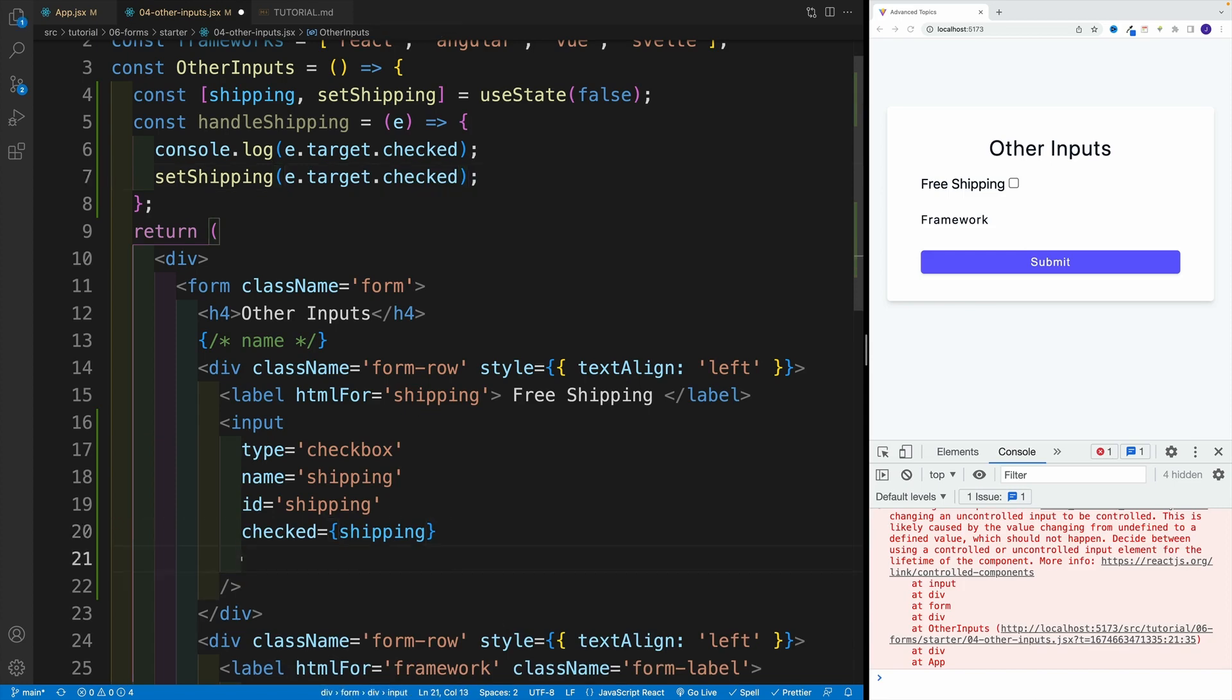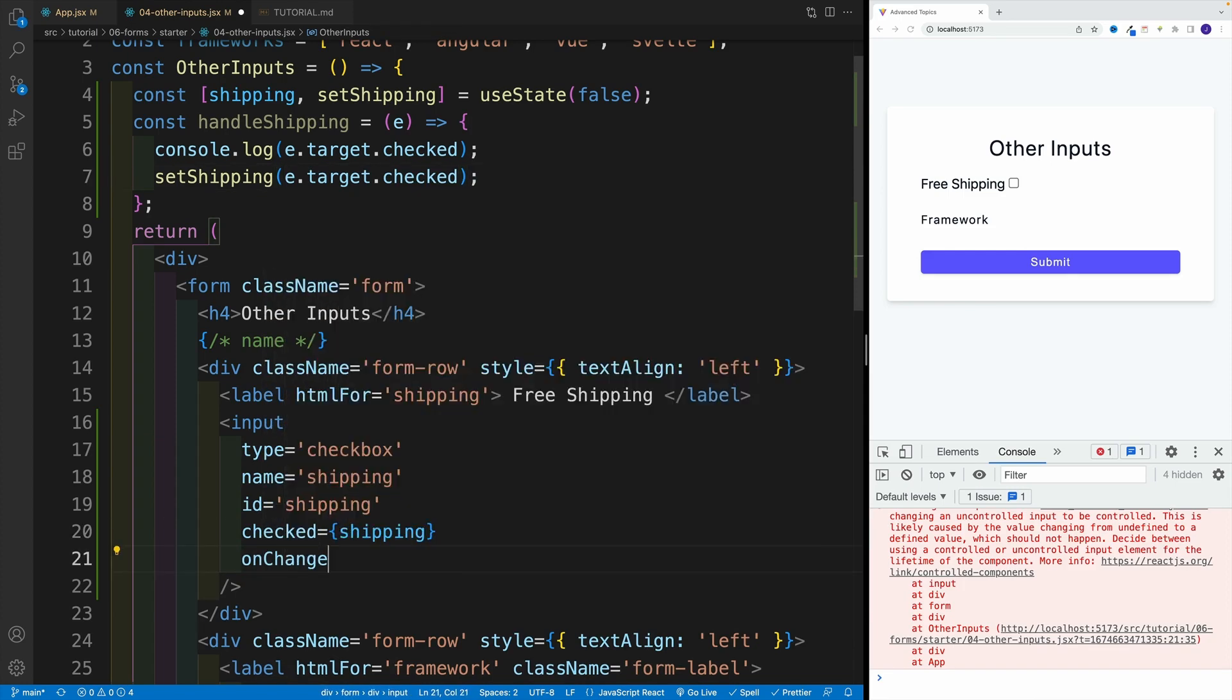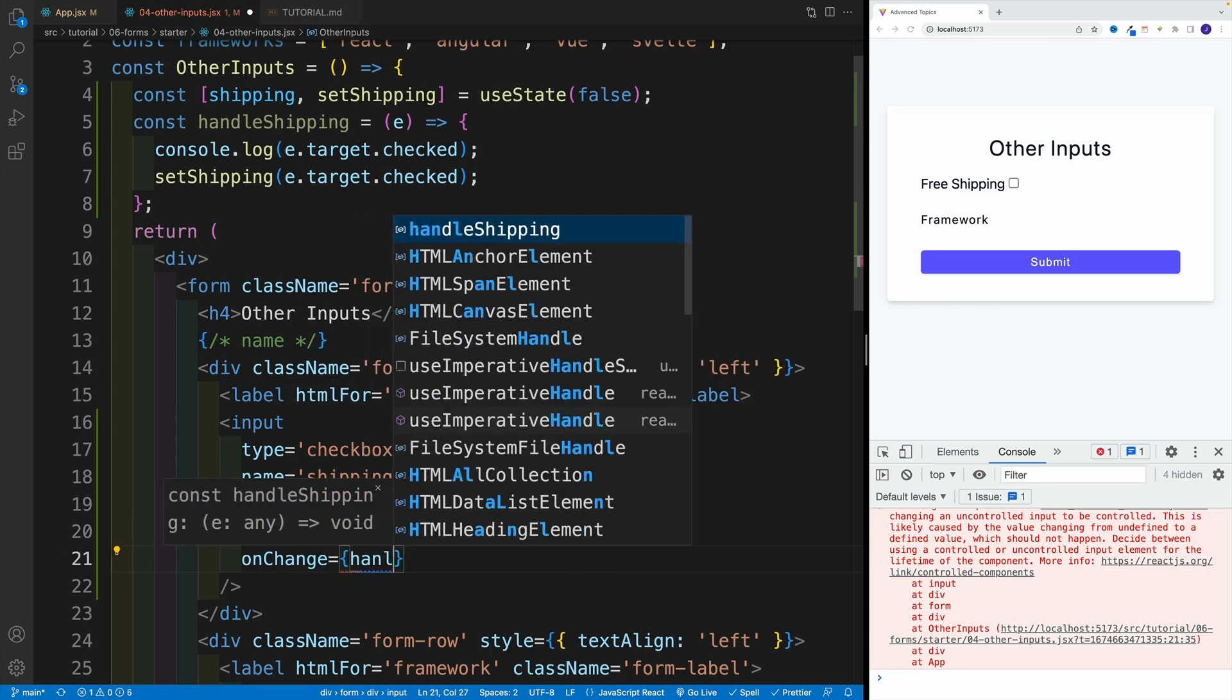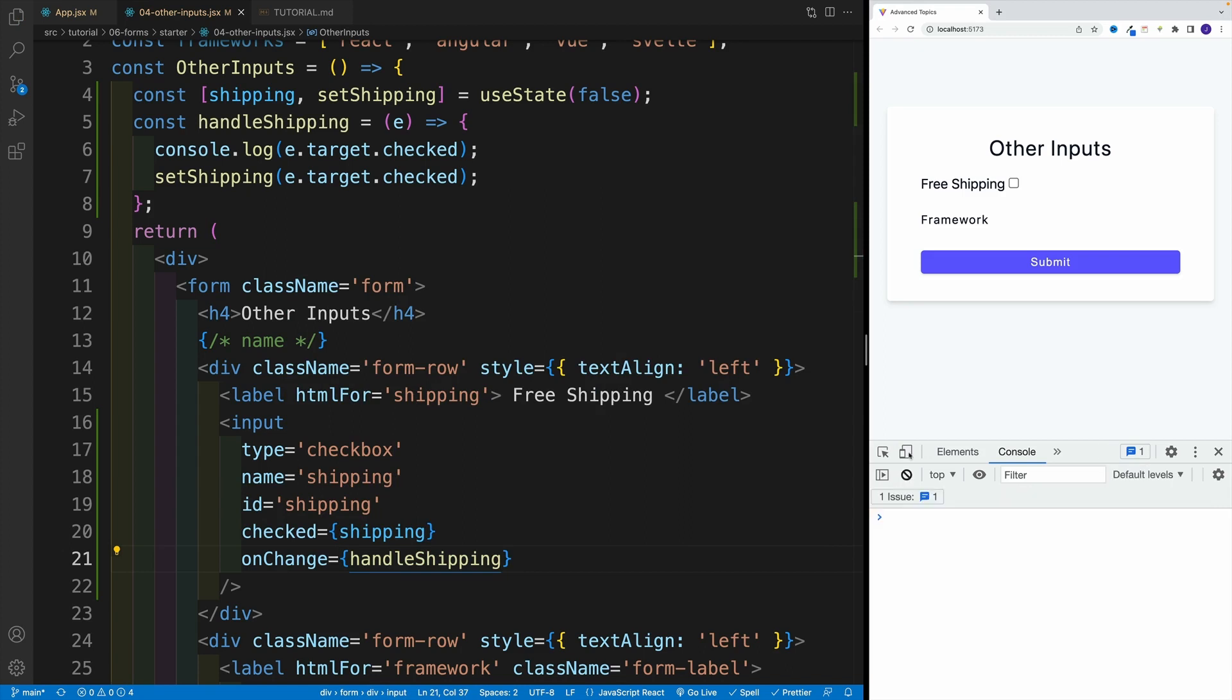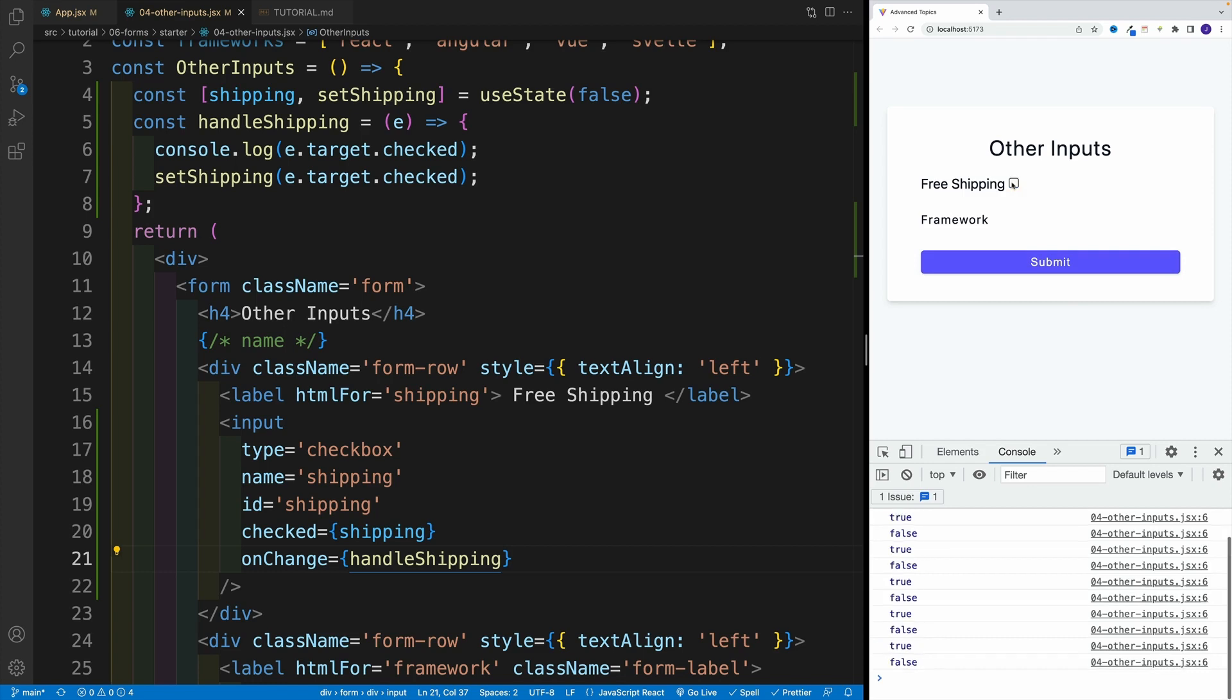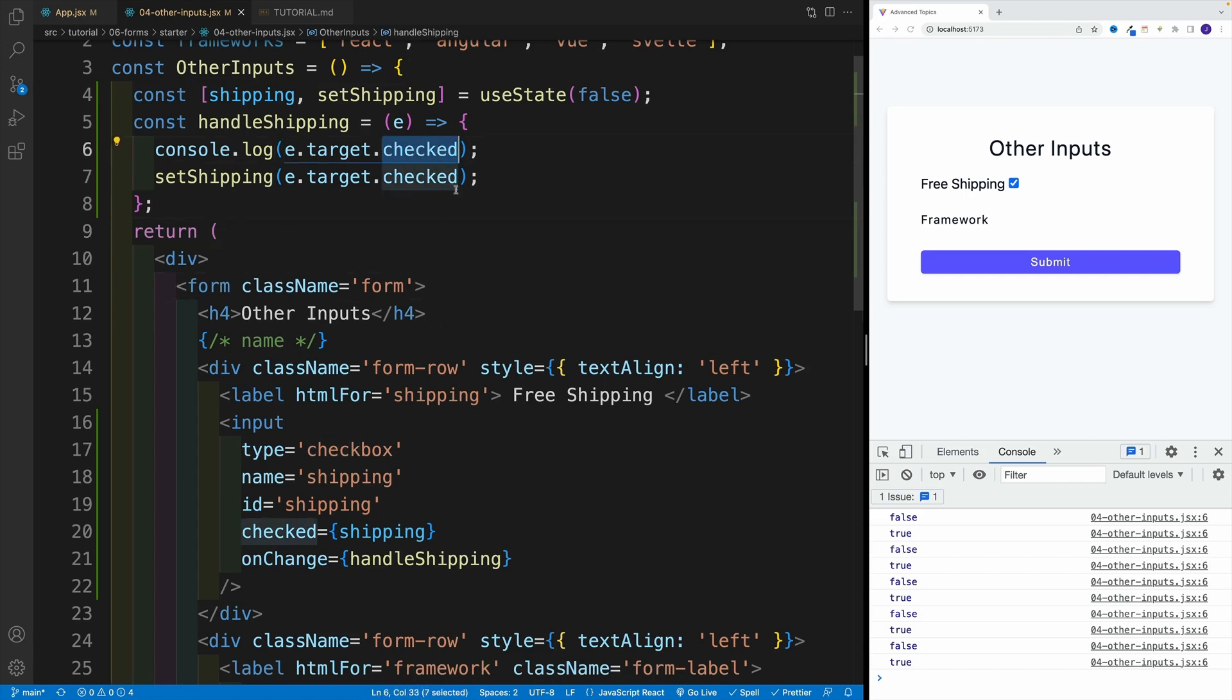The very last thing we want to do here is set up onChange and set it equal to handleShipping. Let's save this again, we'll have this warning in the console. But basically, you'll notice that every time we click on the checkbox, we'll get back the value and we're setting that in the state. The major gotcha about the checkbox is that we want to use the checked instead of the value.